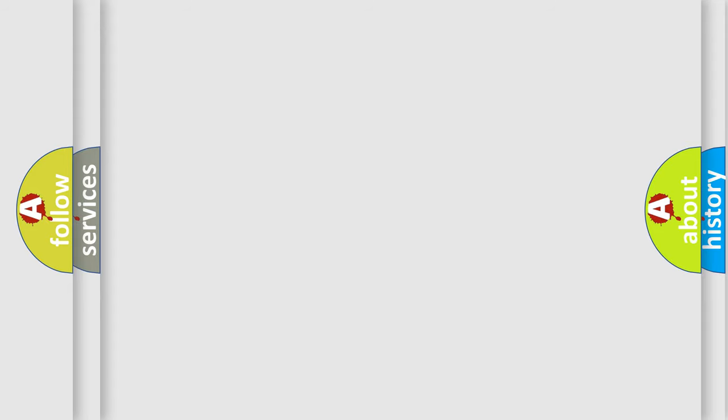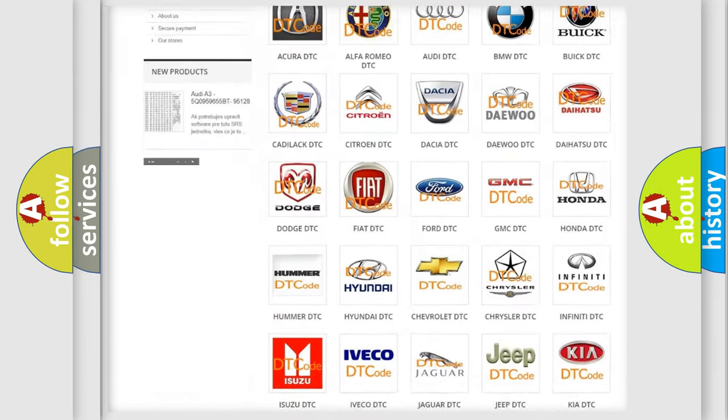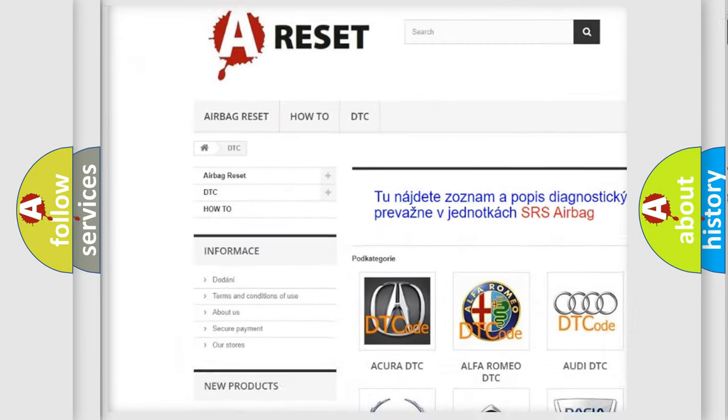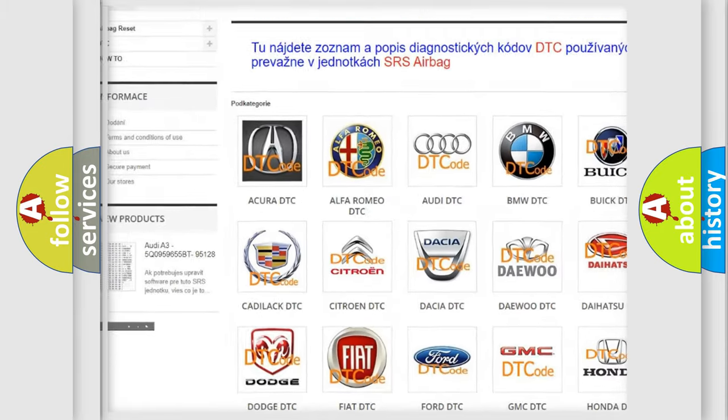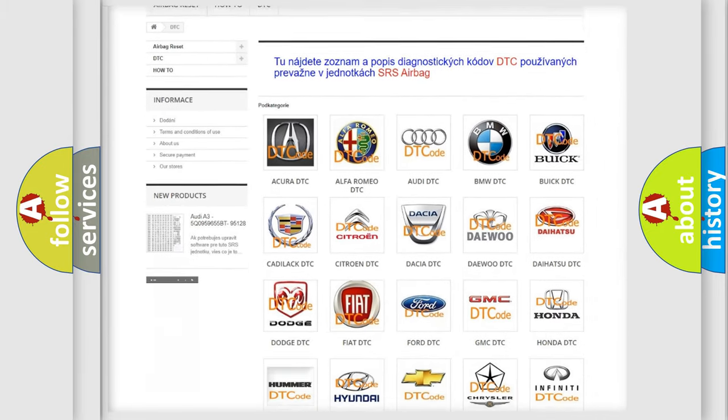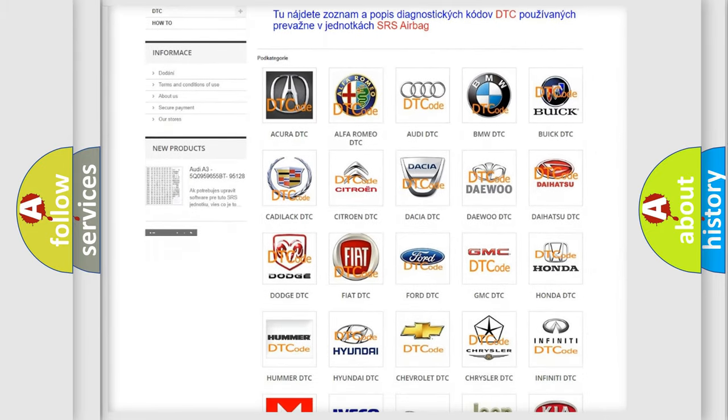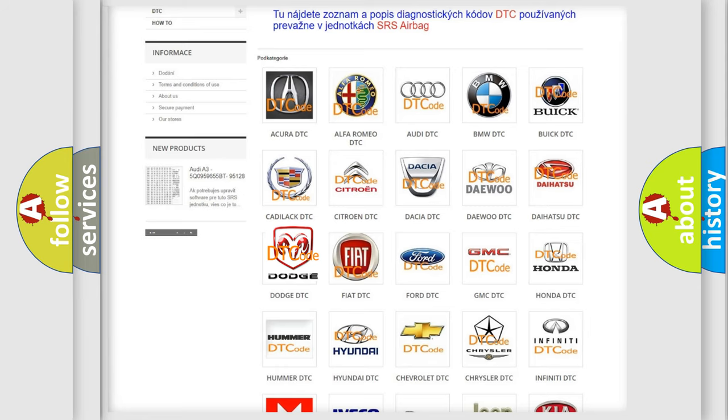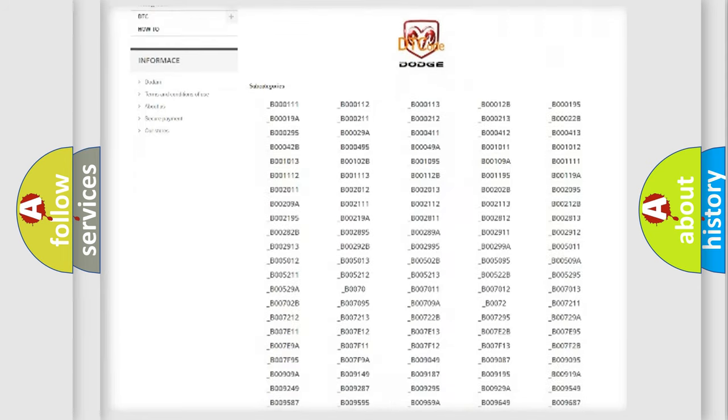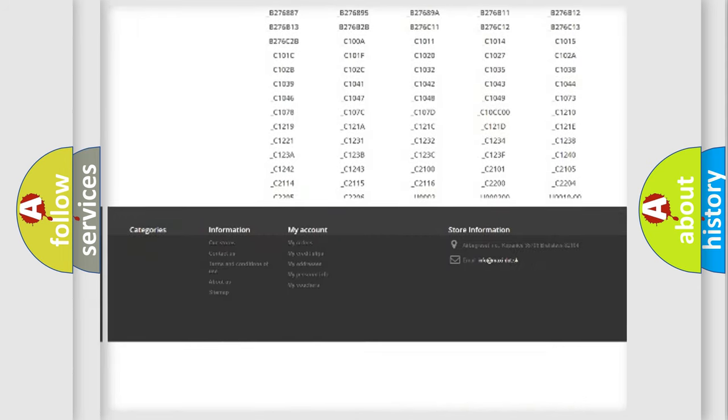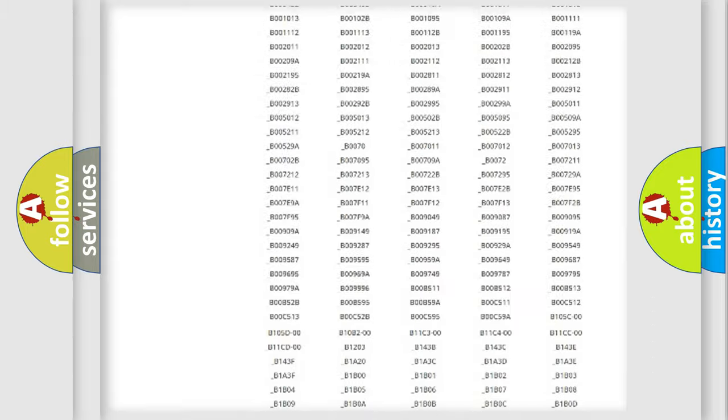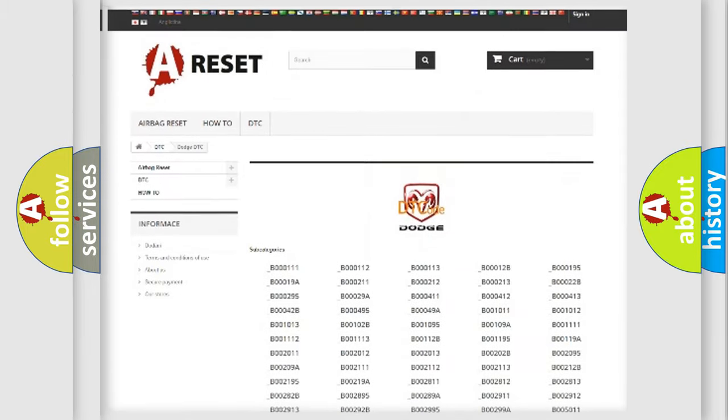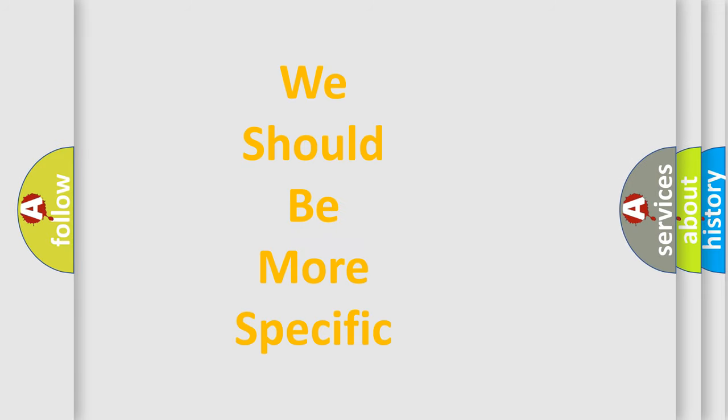Our website airbagreset.sk produces useful videos for you. You do not have to go through the OBD2 protocol anymore to know how to troubleshoot any car breakdown. You will find all the diagnostic codes that can be diagnosed in Dodge vehicles, also many other useful things. The following demonstration will help you look into the world of software for car control units.